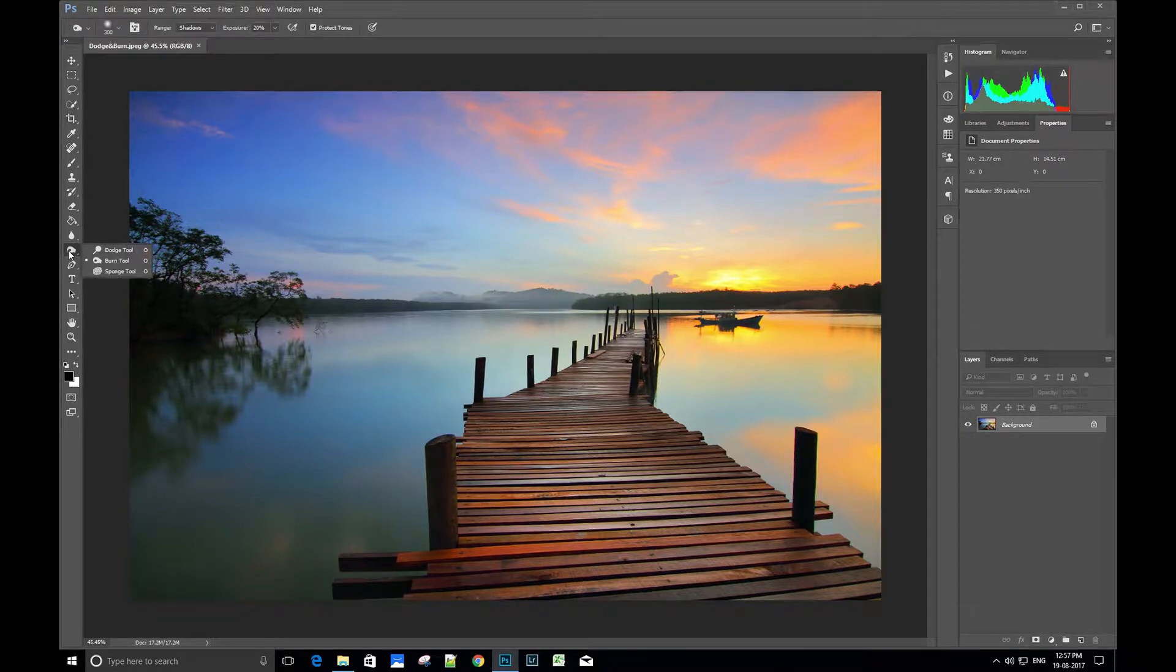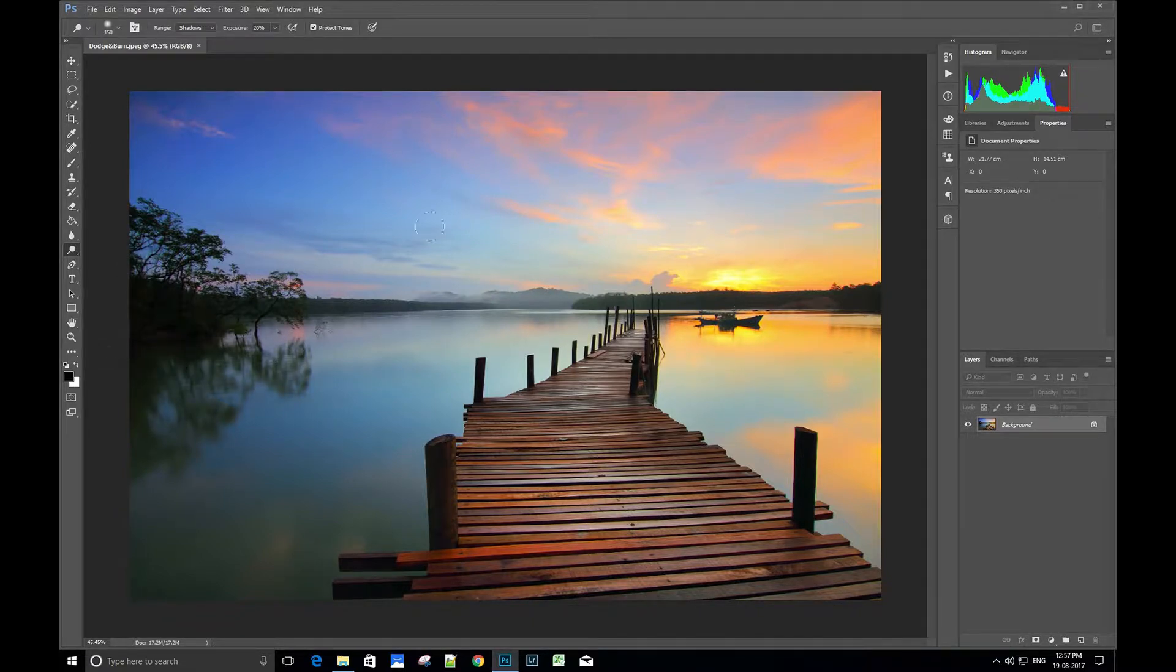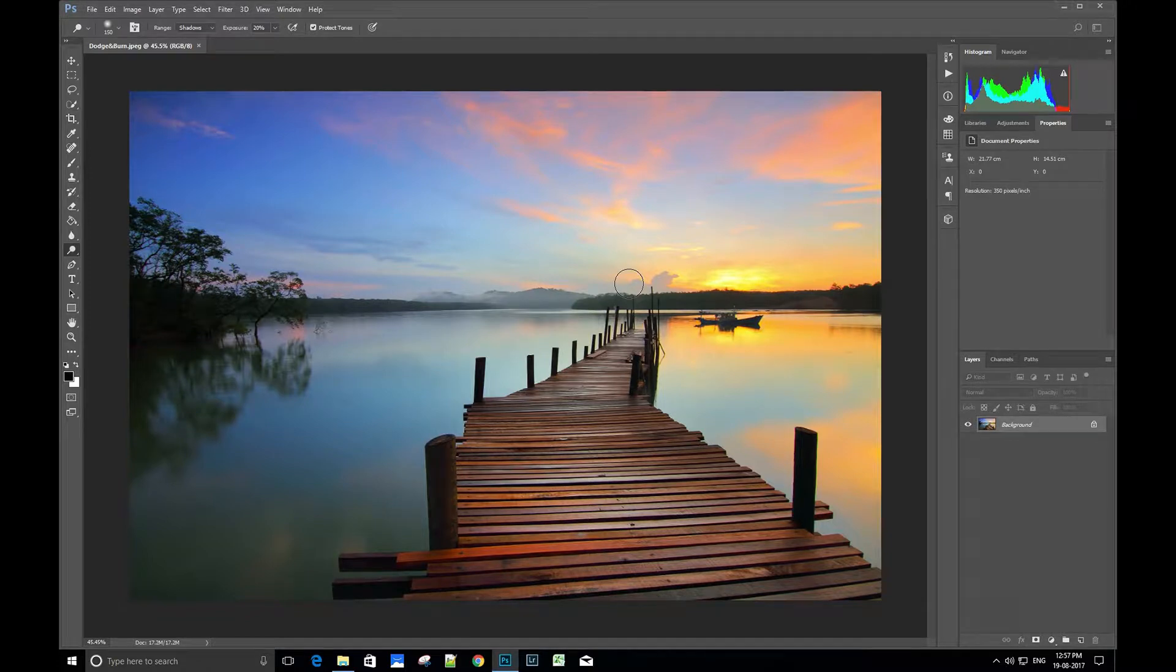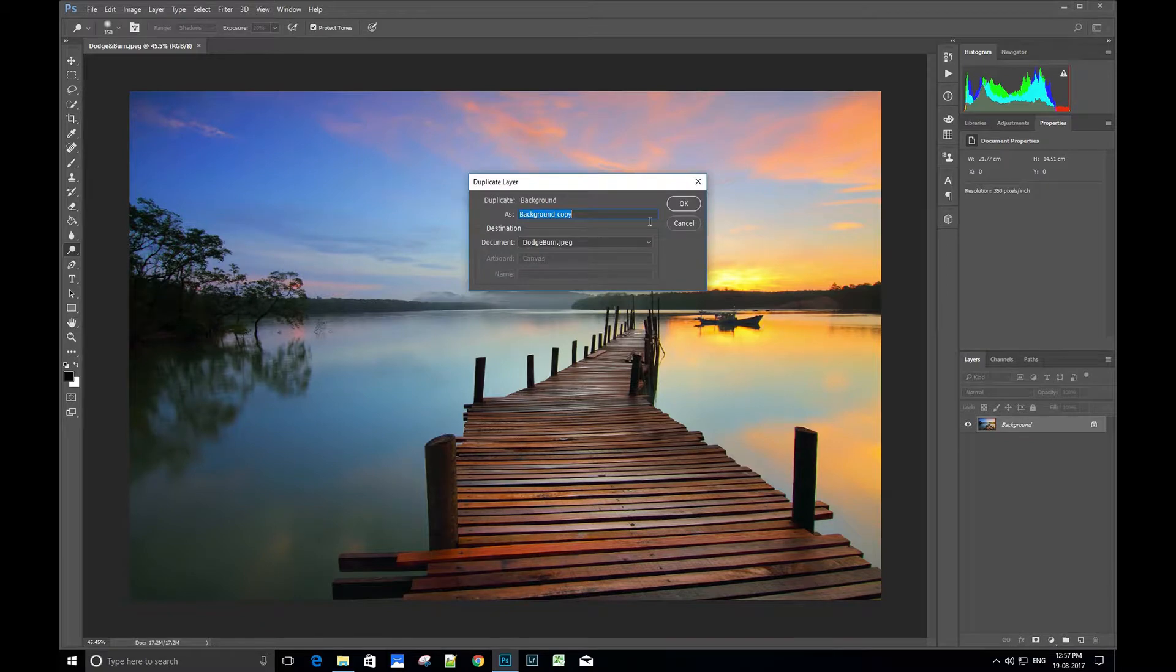Let's select the dodge tool. It helps in increasing the light in the image. First, we will duplicate the current layer by right-clicking and selecting the duplicate layer option, or you can simply use the shortcut Ctrl+J.